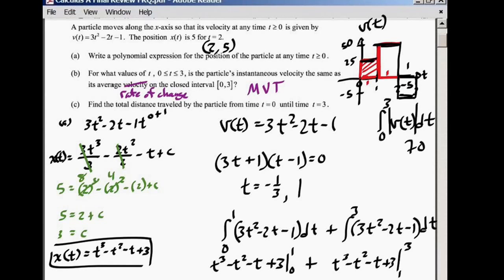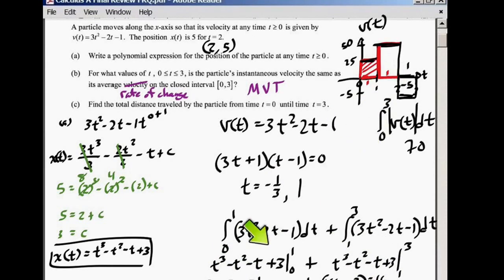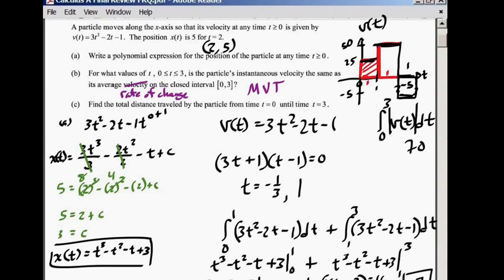Now we take the absolute value of the negative piece, just like with the driving example. So instead of negative 1, we use positive 1. The total distance traveled is the absolute value of negative 1 plus 16, which equals 1 plus 16 equals 17. The total distance traveled by the particle from 0 to 3 is 17.